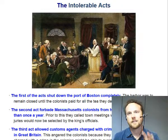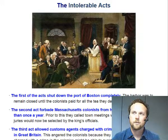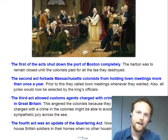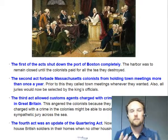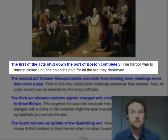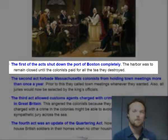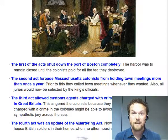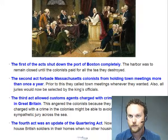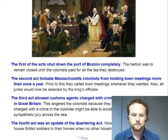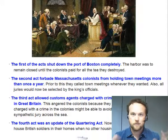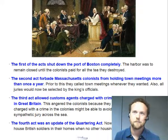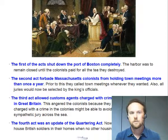The Intolerable Acts can be grouped into basically four categories. The first of the Acts shut down the port of Boston completely — Boston's harbor was to stay closed until the colonists paid for all of the tea that they had destroyed. It's kind of like if you break something, your mom takes away your toys until you can pay for the lamp you broke — a similar idea.